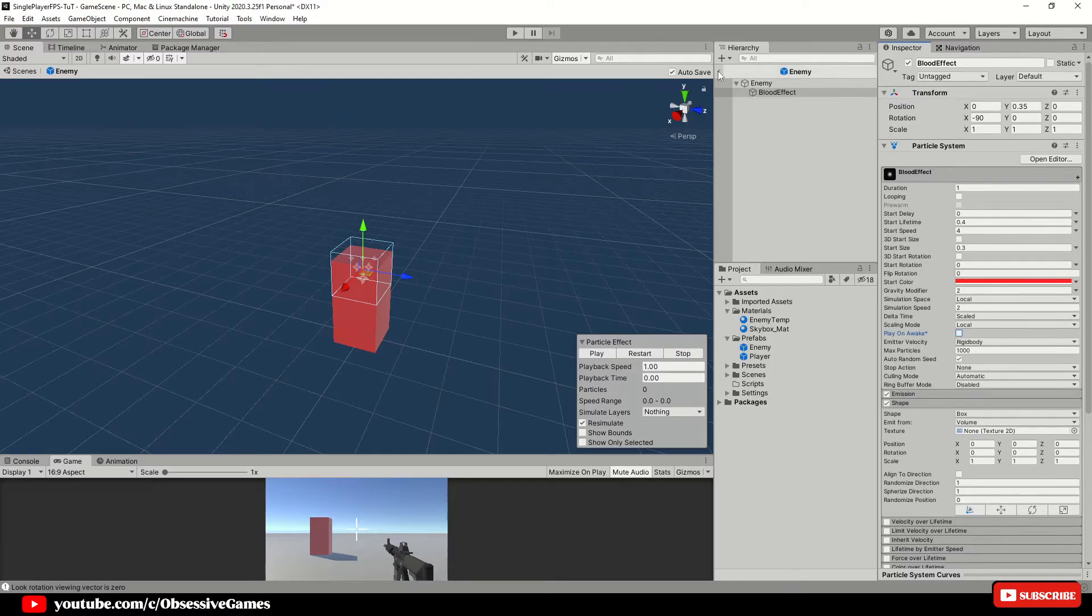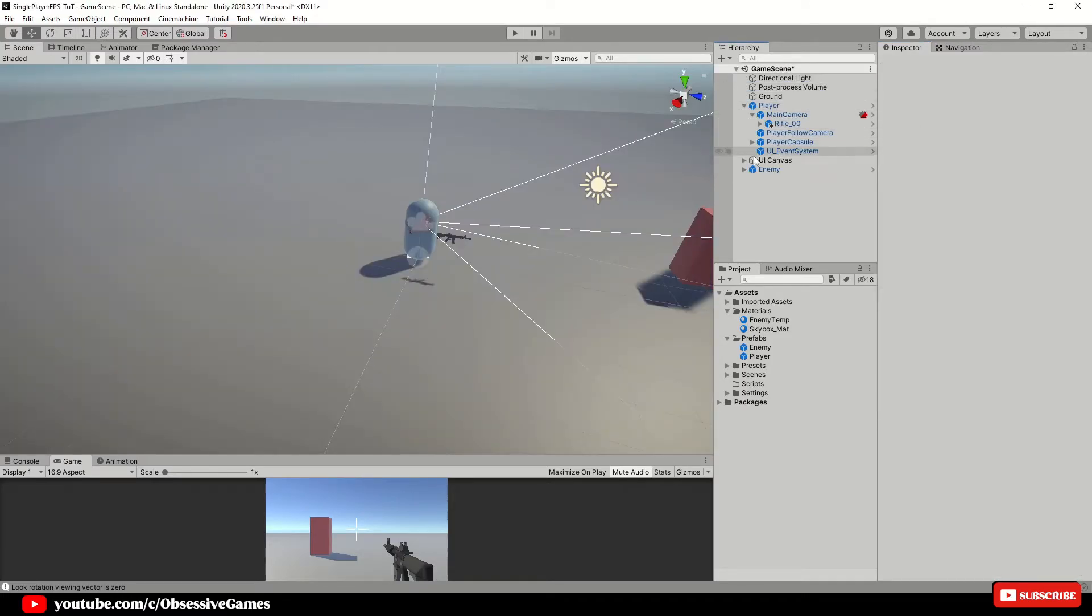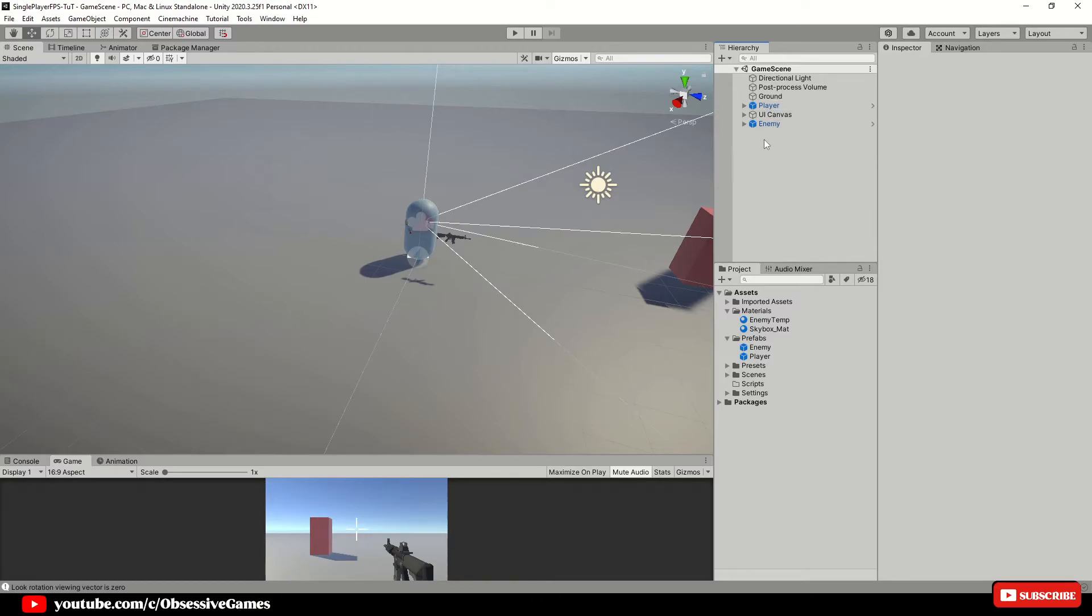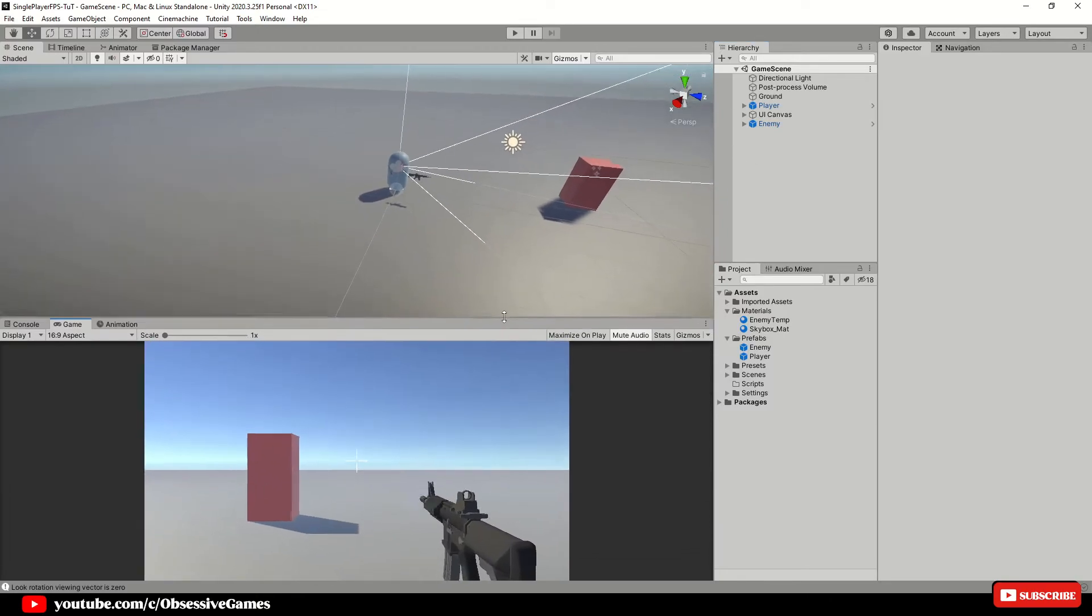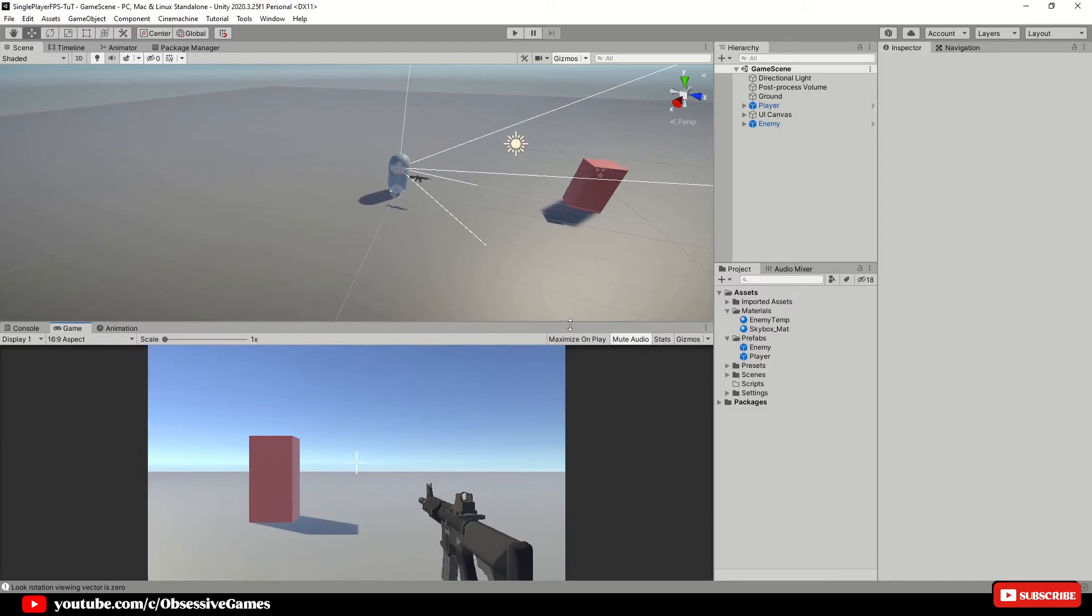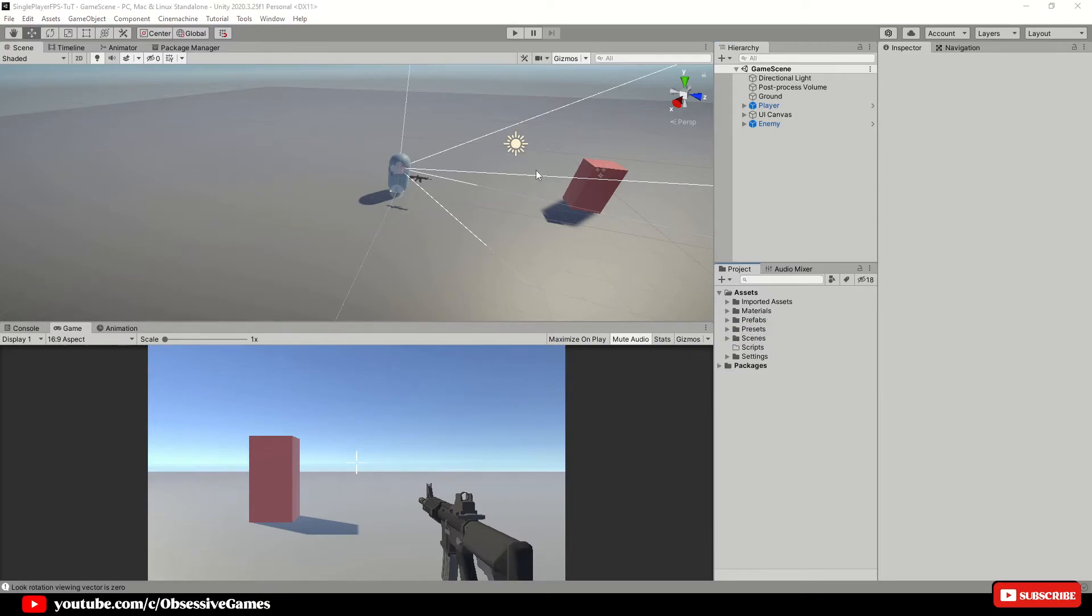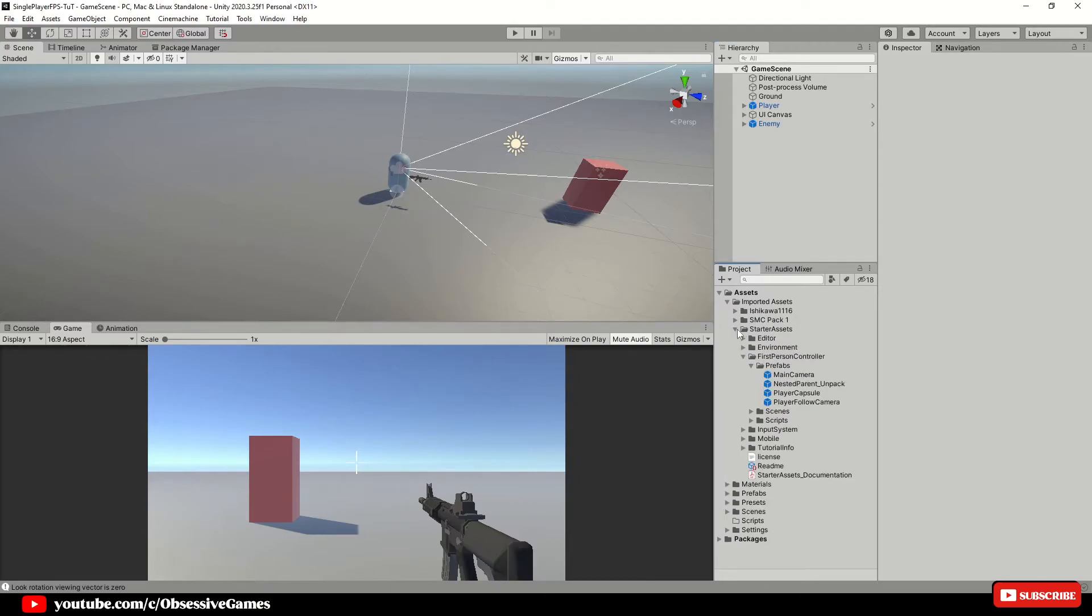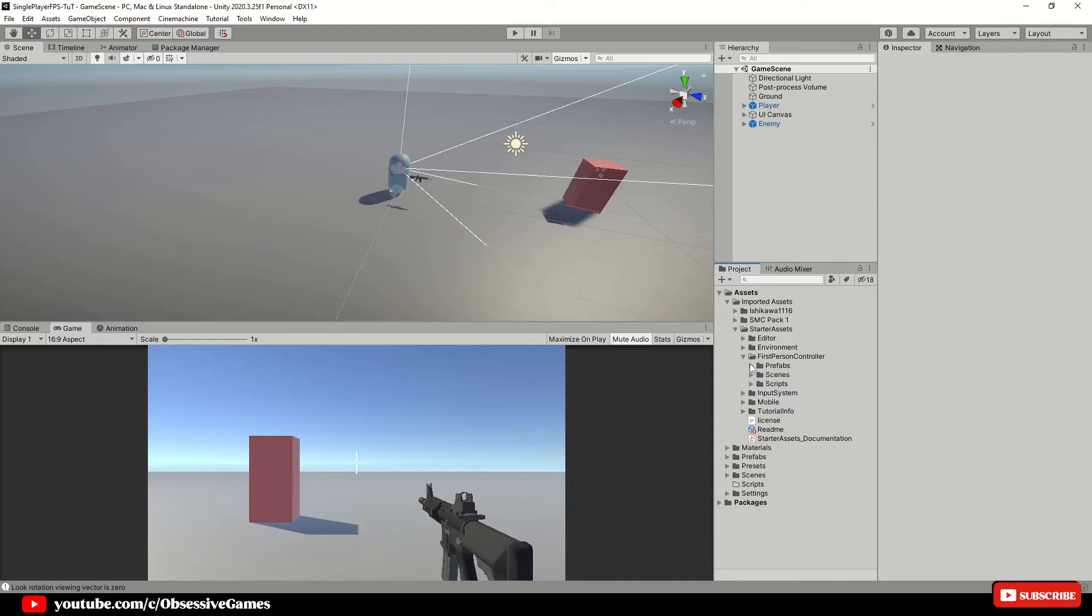Head out of the enemy prefab and let's start with implementing shooting into the game with raycasts. For shooting we need to implement an extra action in the new input system. There is a great tutorial about the input system with code monkey. Make sure to check that out for extra knowledge. The link is also down below. The input system is located inside of our imported assets, starter assets, input system.